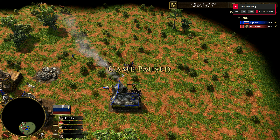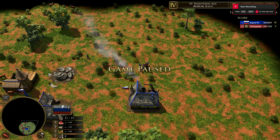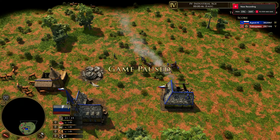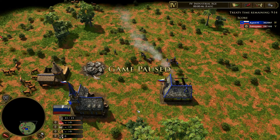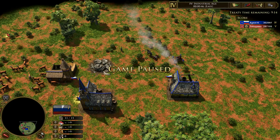Hello everyone, back with another frequently asked question video. This one is on the attack range indicator — I've gotten a couple of questions on it in comments and DMs.